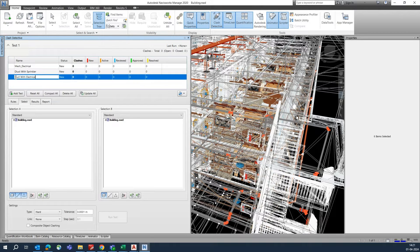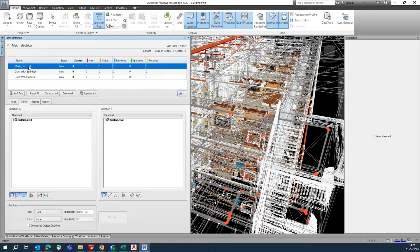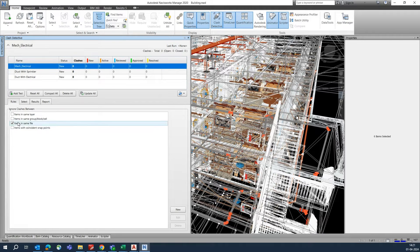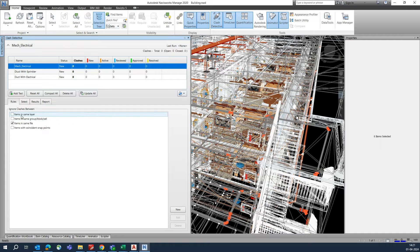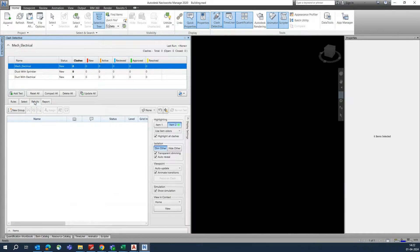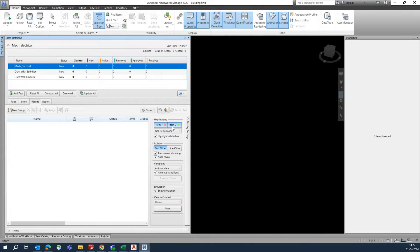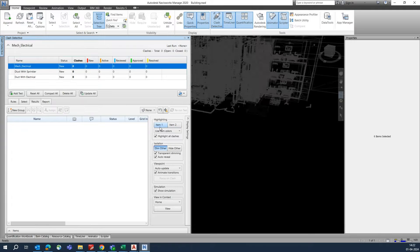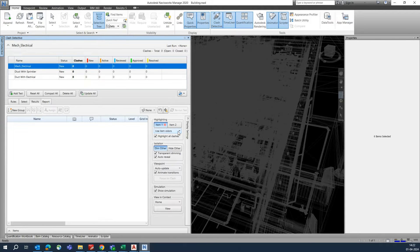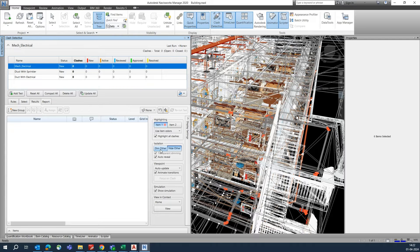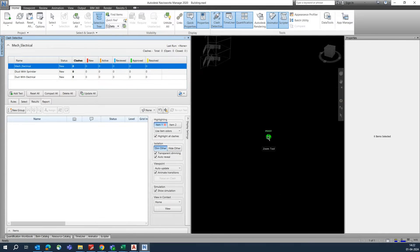The first test is mechanical with electrical. Go to the Rules section and choose items from there. For example, 'Items in the Same Layer' — select that, then choose your result items. You can also change colors for the clashing items, hide them, or set them to dim color.